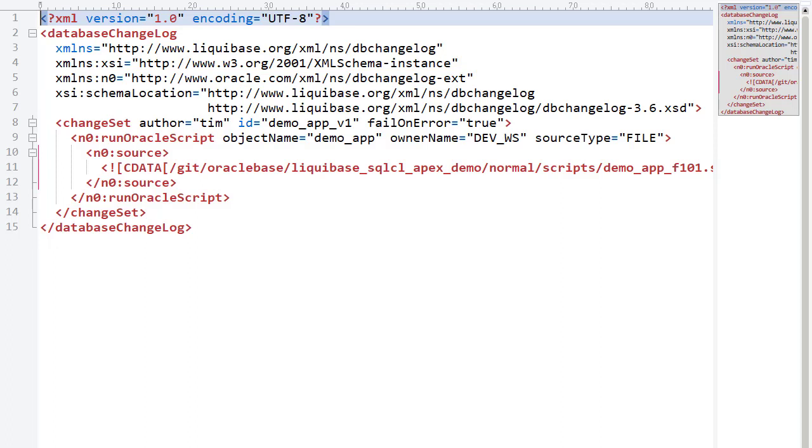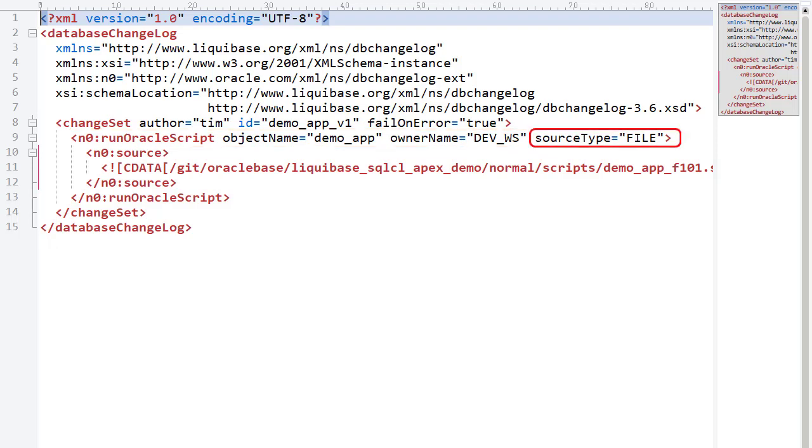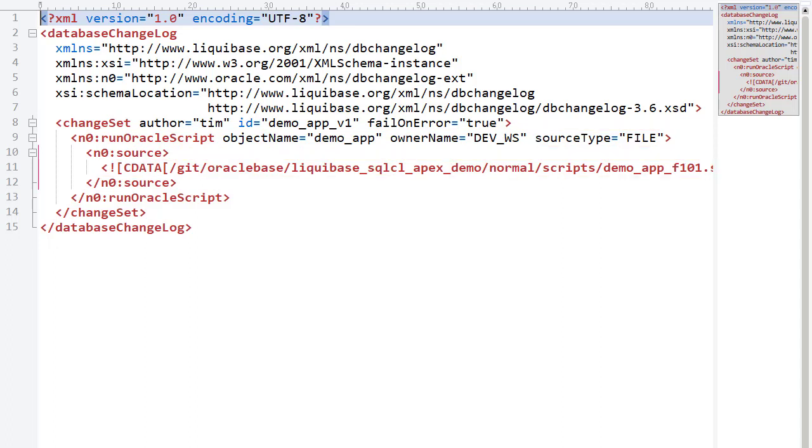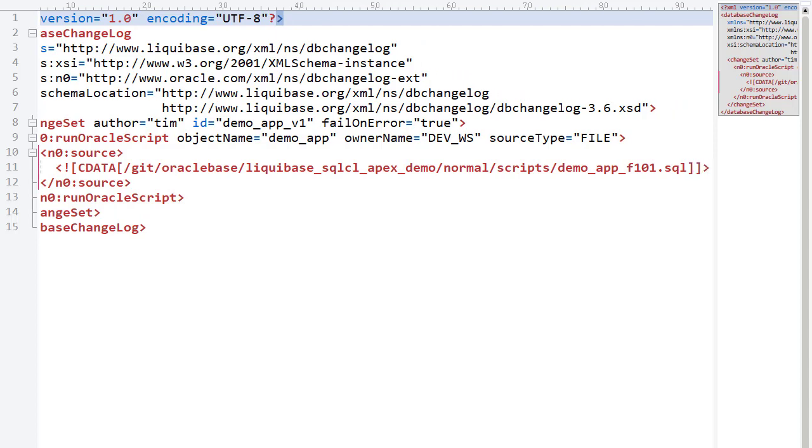Rather than using the SQL file tag, we use the RunOracleScript tag. There are variations of this for inline definitions and URLs, but we're using the source type of file. The script name is included as a CData section within the source tag. Using the RunOracleScript tag means we can deploy scripts for Apex applications without having to edit them.